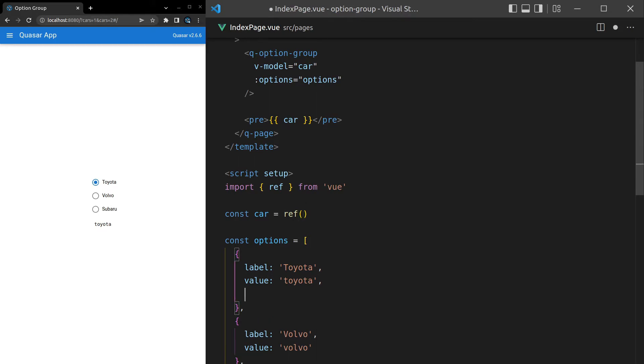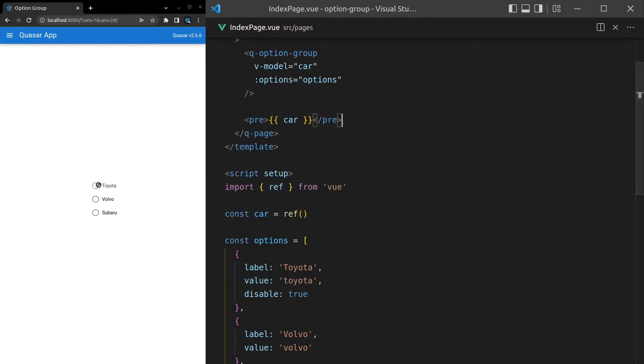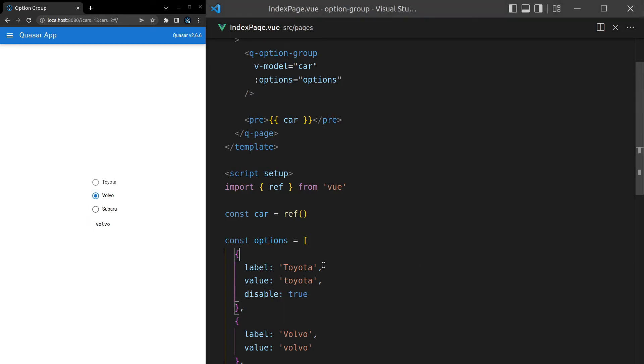Let's see what else we can do. We can come in here and disable individual items by saying disable set that equal to true. Now we can't click on Toyota but Volvo and Subaru are going to work fine. Also, any other props that the underlying component, so in this case we're using a q-radio component, that's what Quasar is using under the hood. Any other props that q-radio can take are going to be passed through inside of this object here.